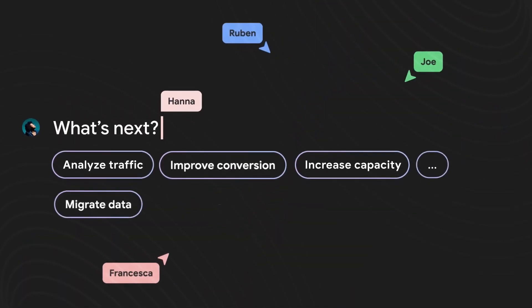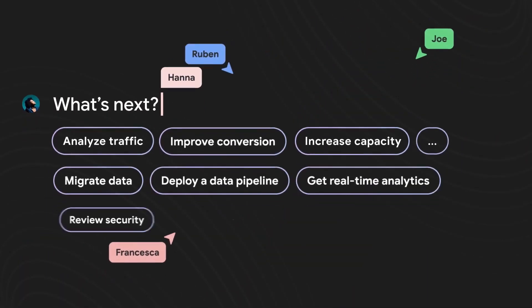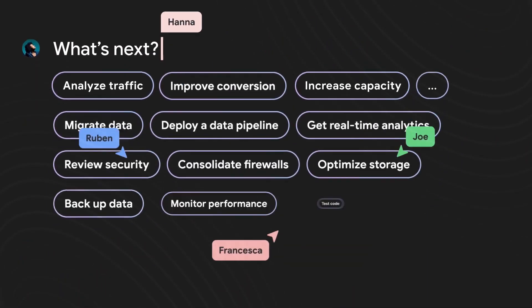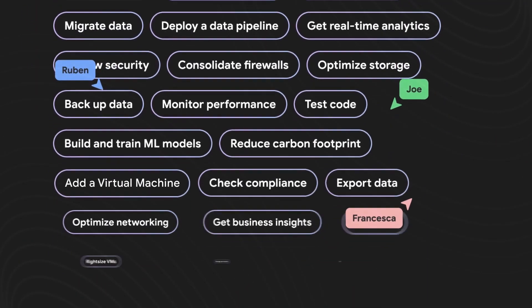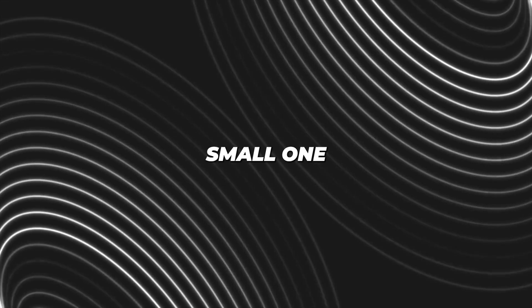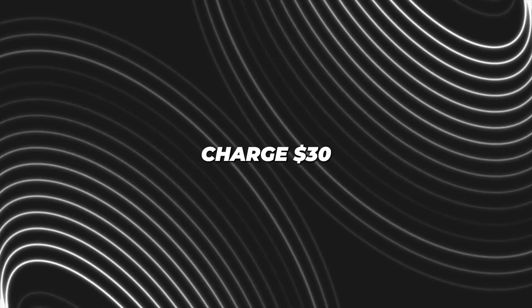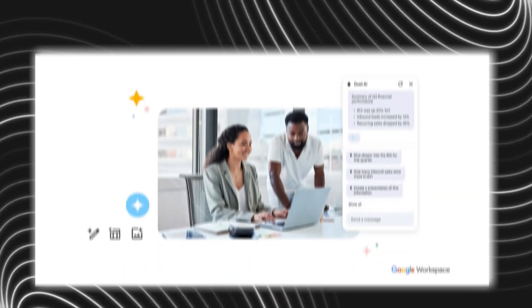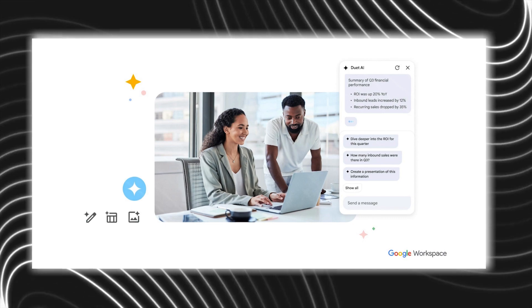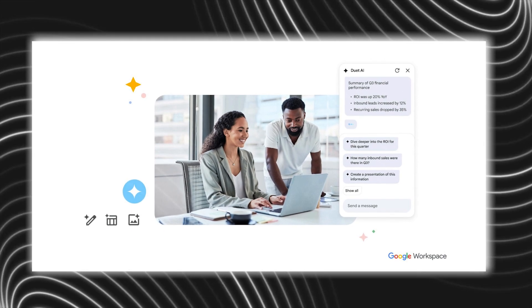But all these breakthroughs with Duet AI come with a price tag, and it's not a small one. The company plans to charge $30 per user, at least for larger organizations, to access this tool.